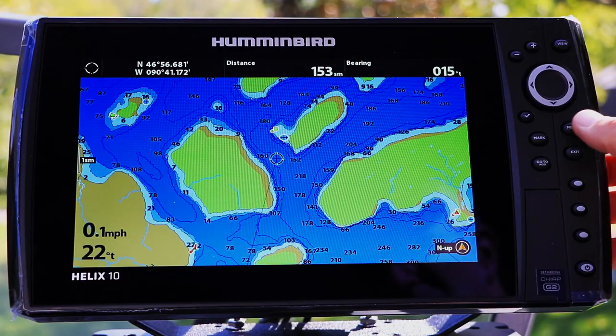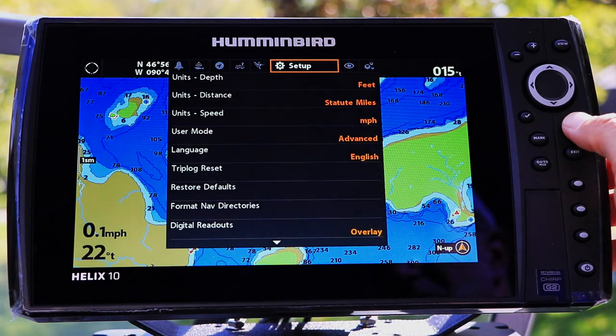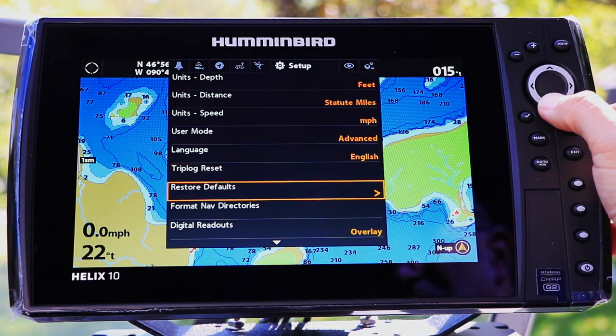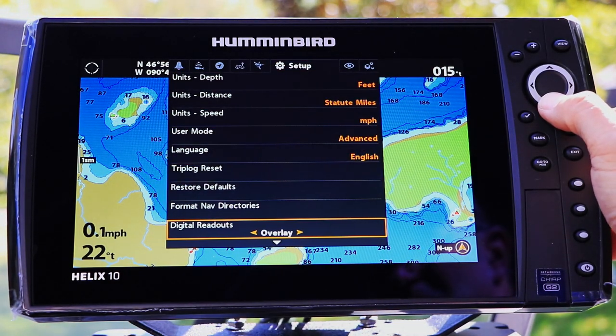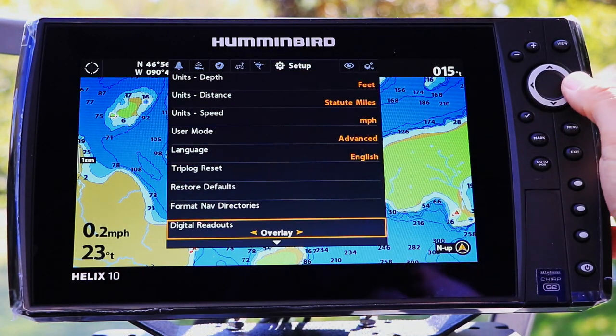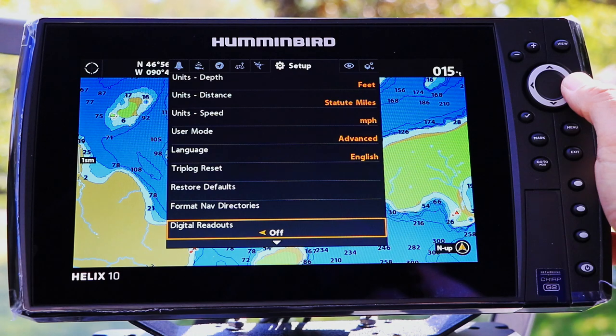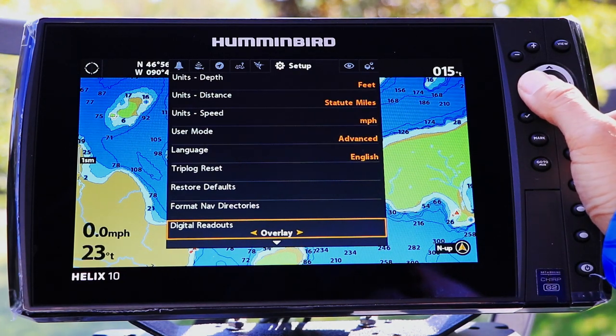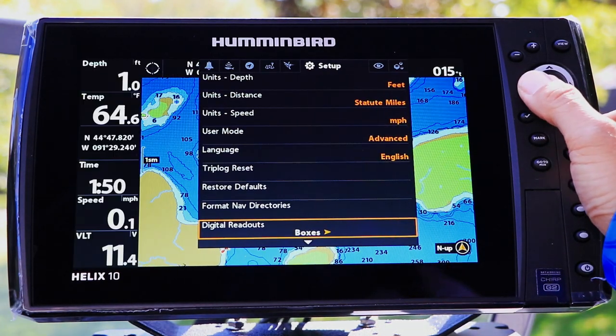Select your digital readout format under the Setup menu tab. Use the up and down arrow keys to select Digital Readouts, then make your digital readout selection using the left and right arrow keys.